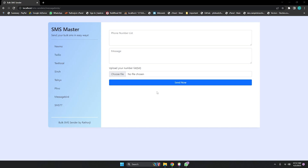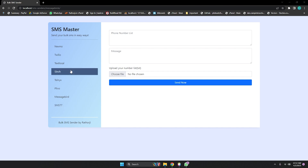Welcome to another video tutorial. This is Raduji and today I have a new video lesson on SMS Master. You can send bulk SMS using this SMS Master. In the previous days we built this software and it's awesome — people can send emails or SMS in bulk.